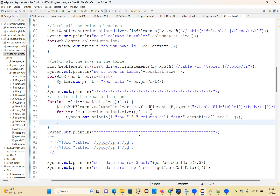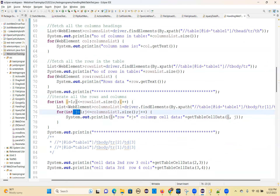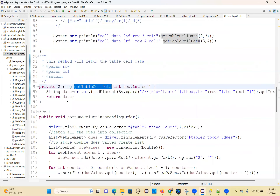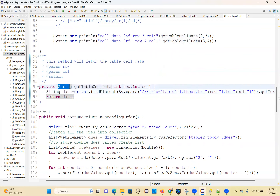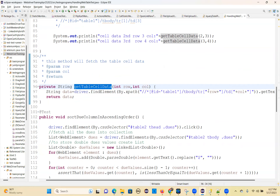Here I'm using the ith row and jth column. Cell data — I'm calling a getTableCellData method I have written. What this method is returning? String data, each cell — you give the row count and column count as parameters for this method. This is how to parameterize: in the TR place, what we are doing is double quotes plus row plus double quotes. This is how to parameterize the XPath.